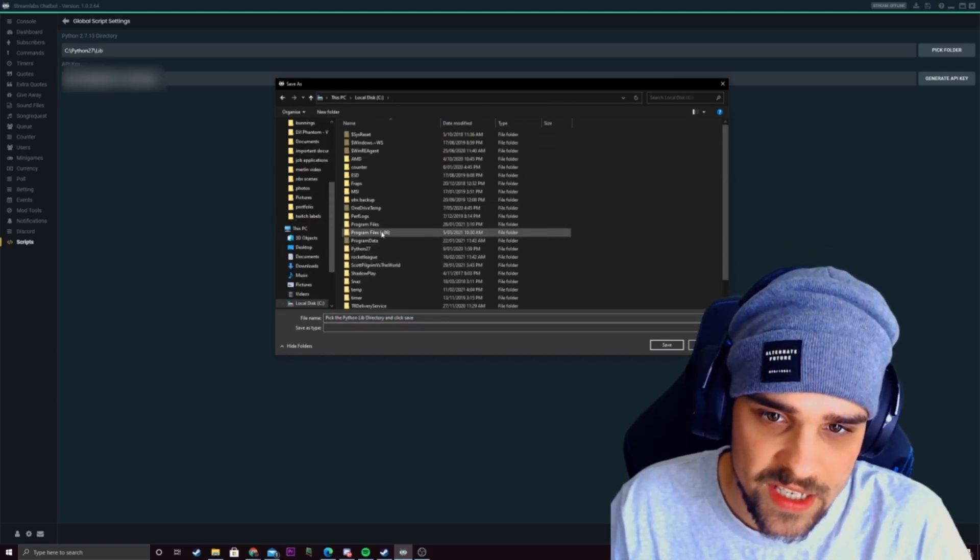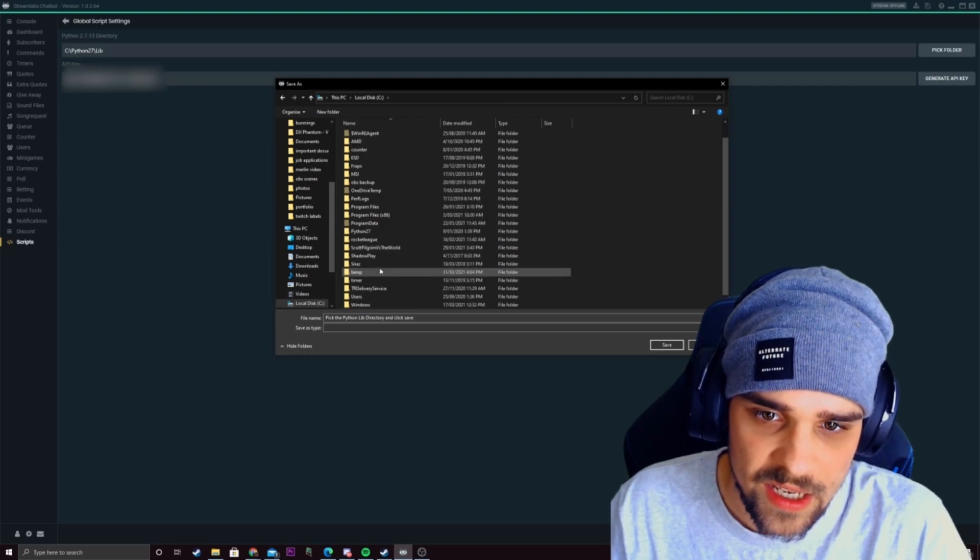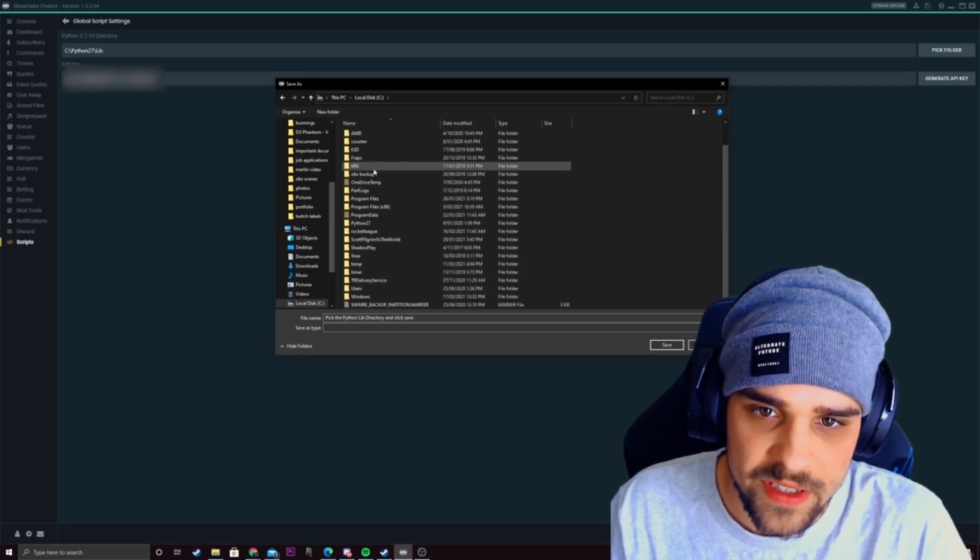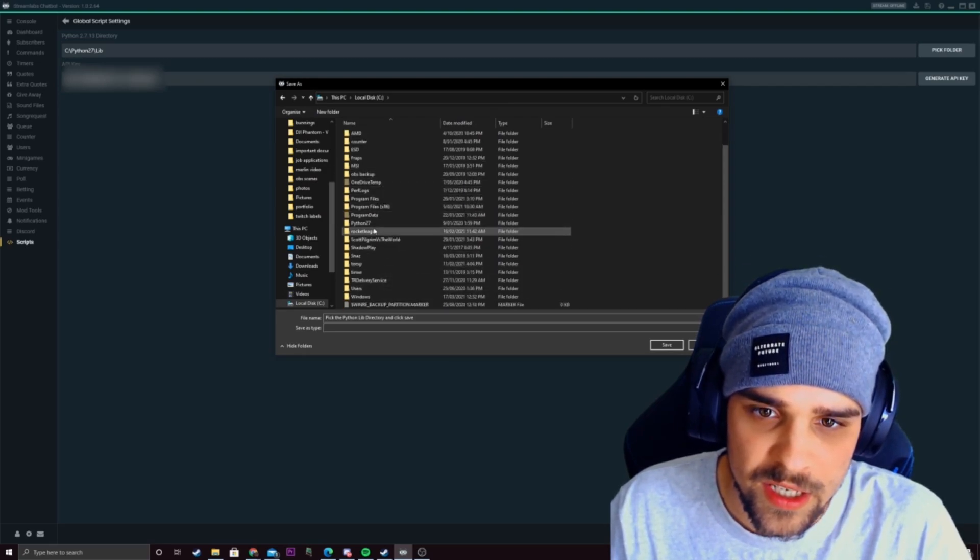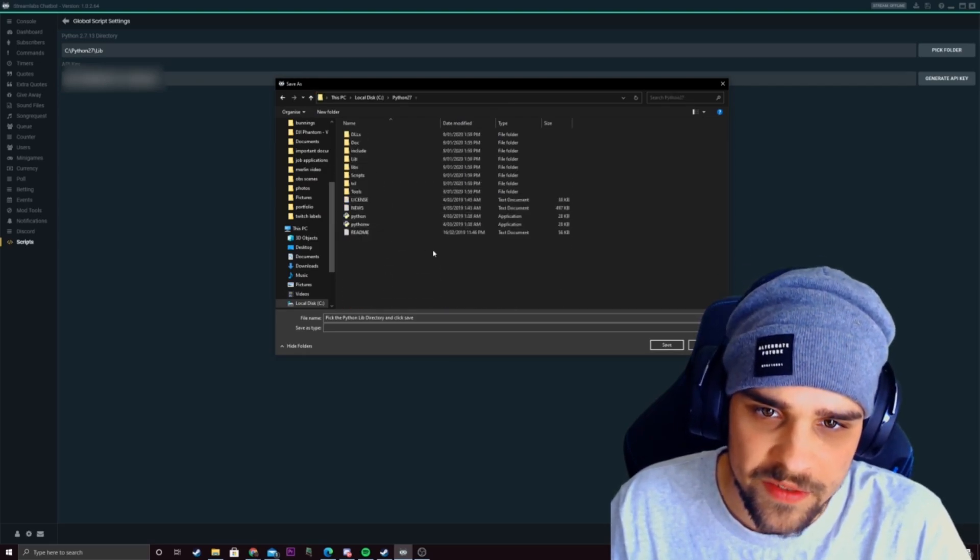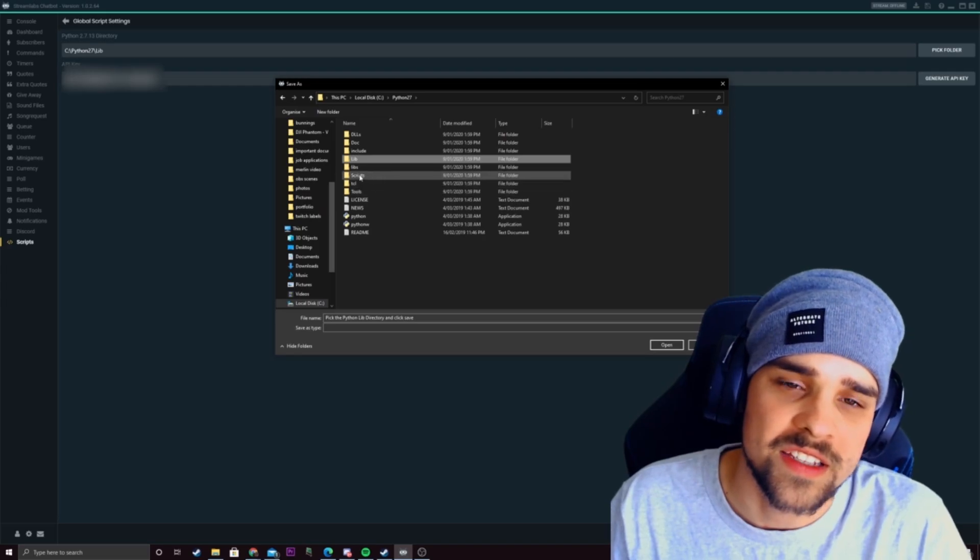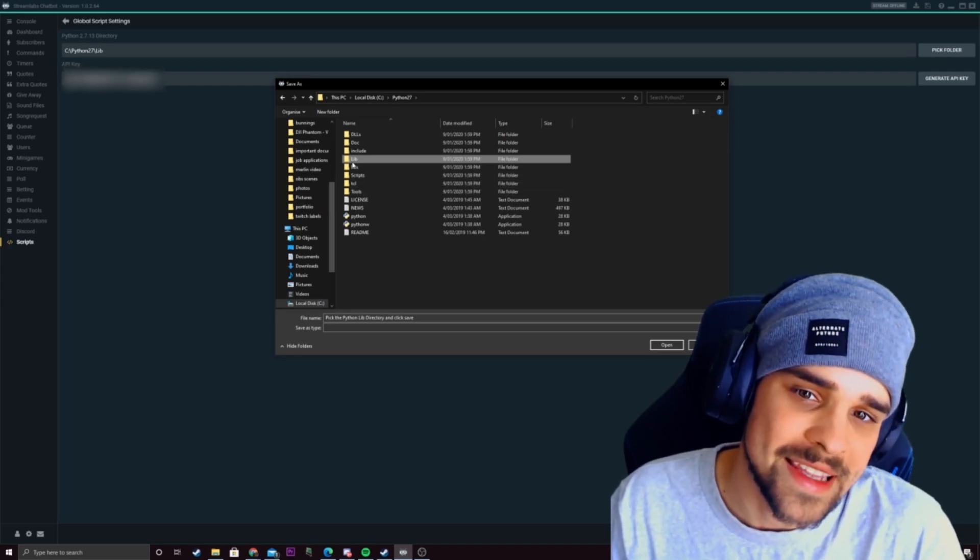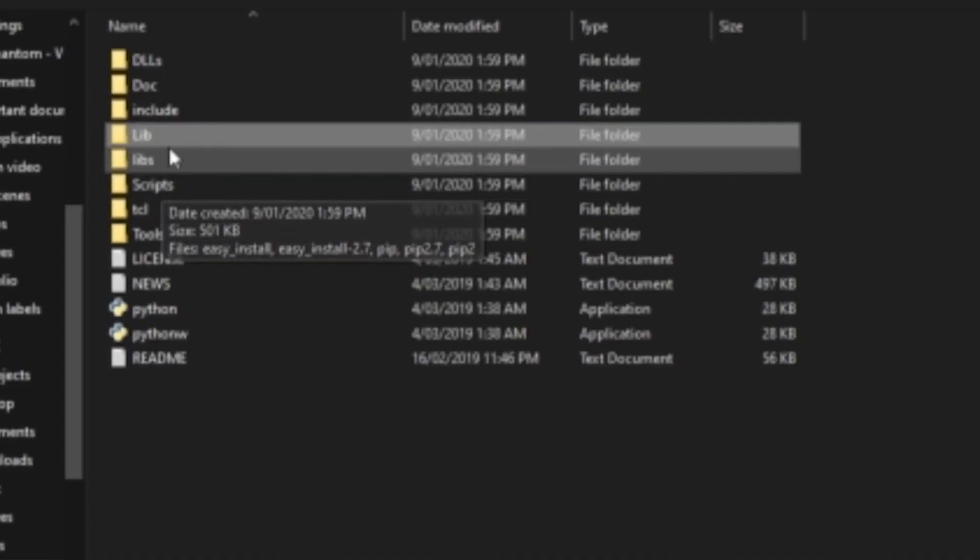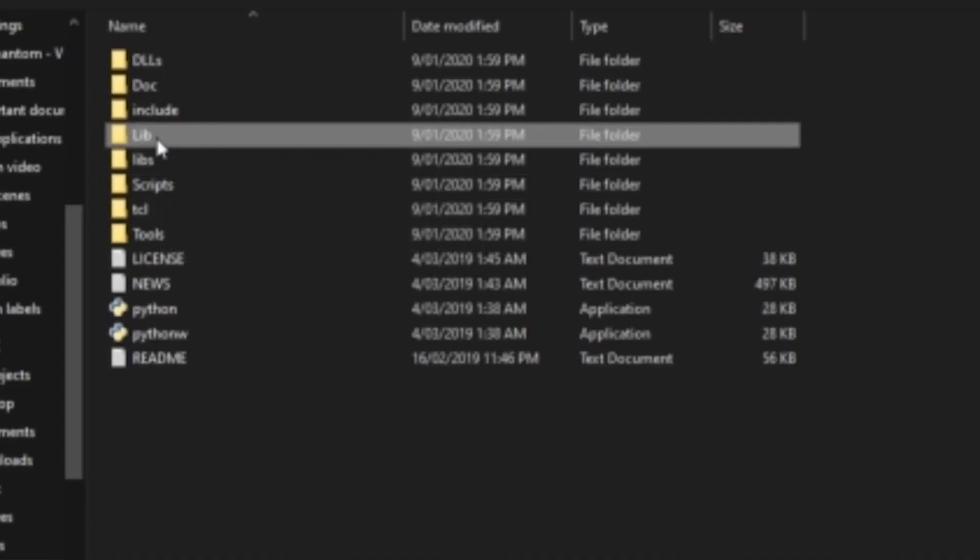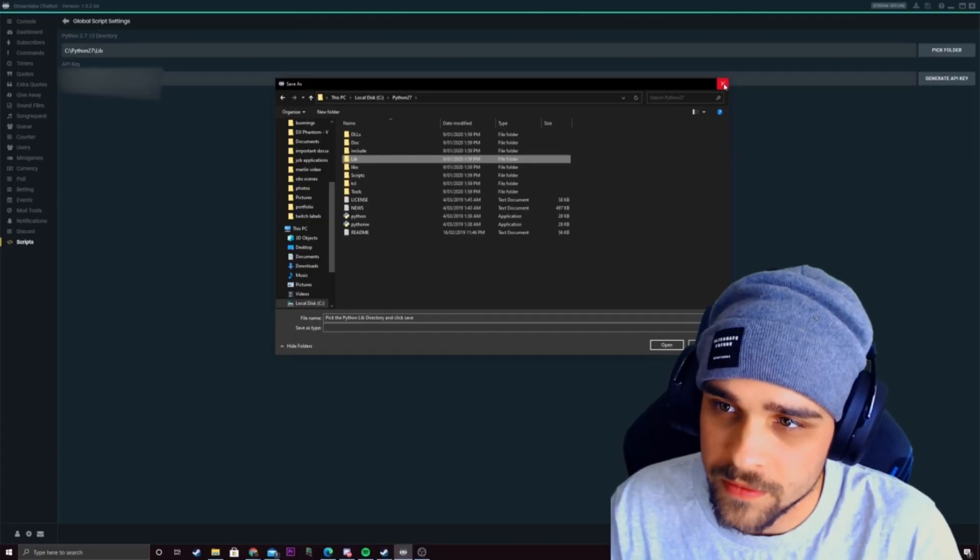So I've got it in C and I have it in Python 27 and so what you want to do is direct it to the lib folder not the libs folder but the lib l-i-b and then click on open.